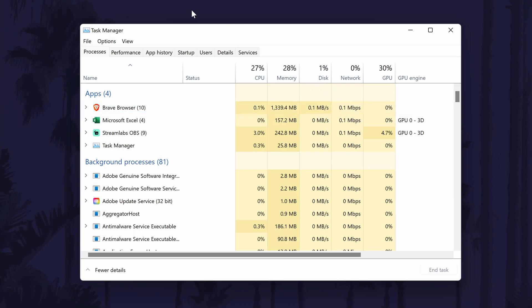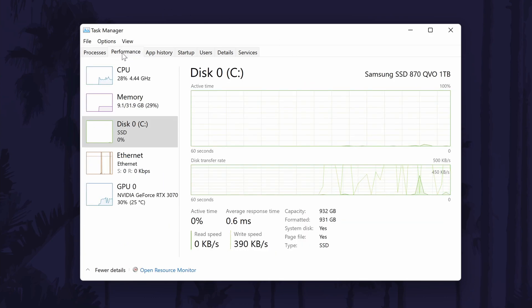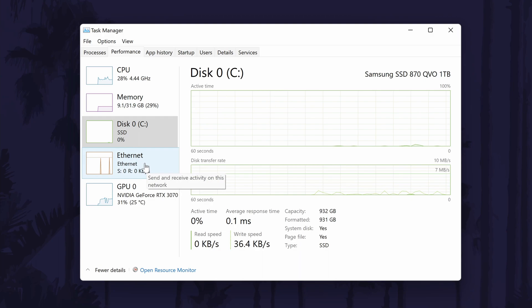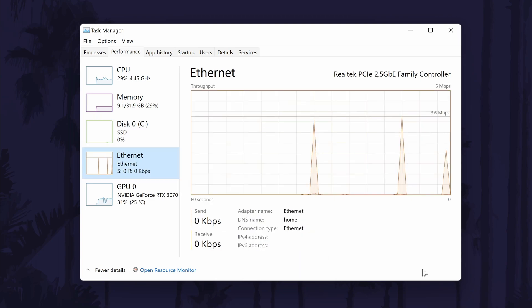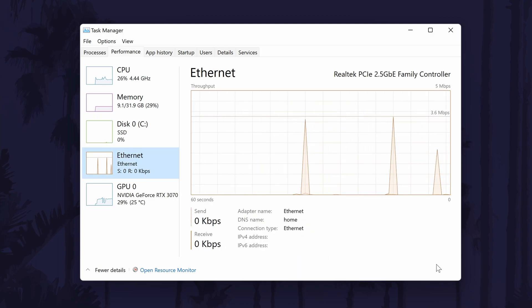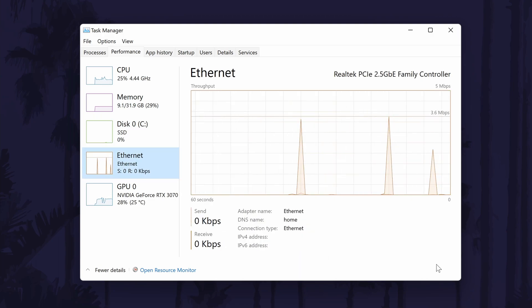You can view more about your network usage if you go to the performance tab and then click on either the WiFi or Ethernet option. You can view things like the percentage of usage as well as the speed.